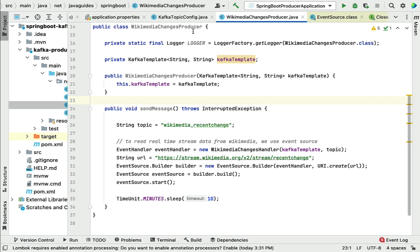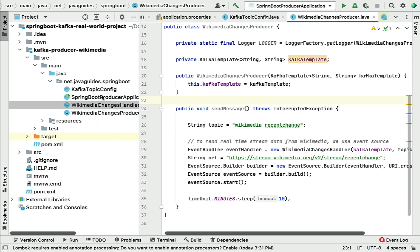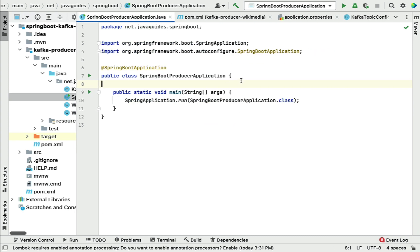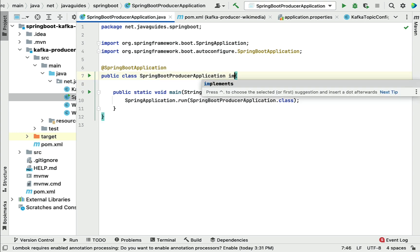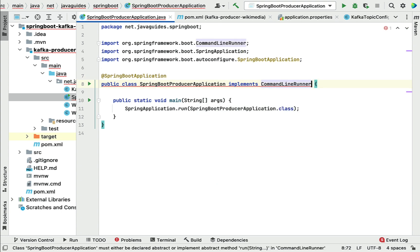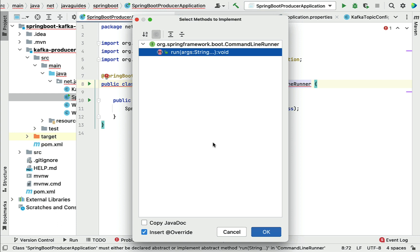In order to run the Wikimedia changes producer, we need to call the sendMessage() method. Go to the main entry point class of this project. This is the Spring Boot main entry point class, so let's implement the CommandLineRunner interface, which provides a run() method.